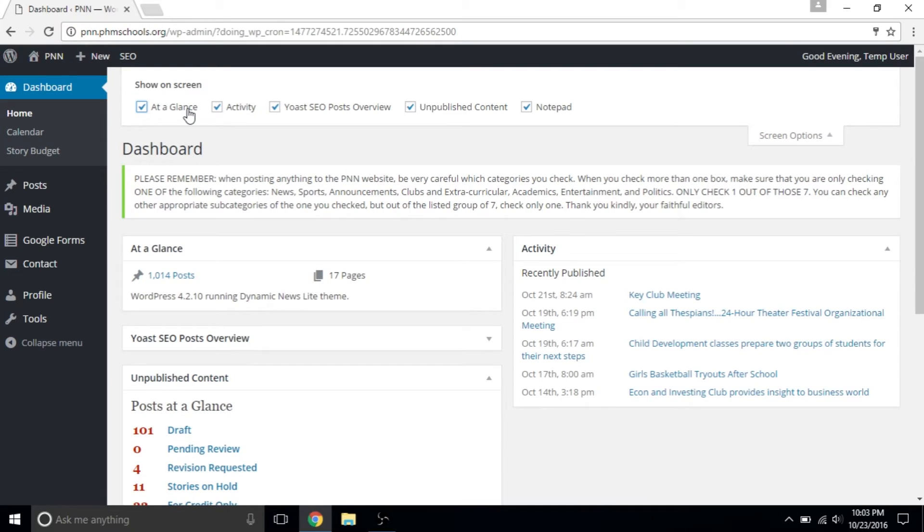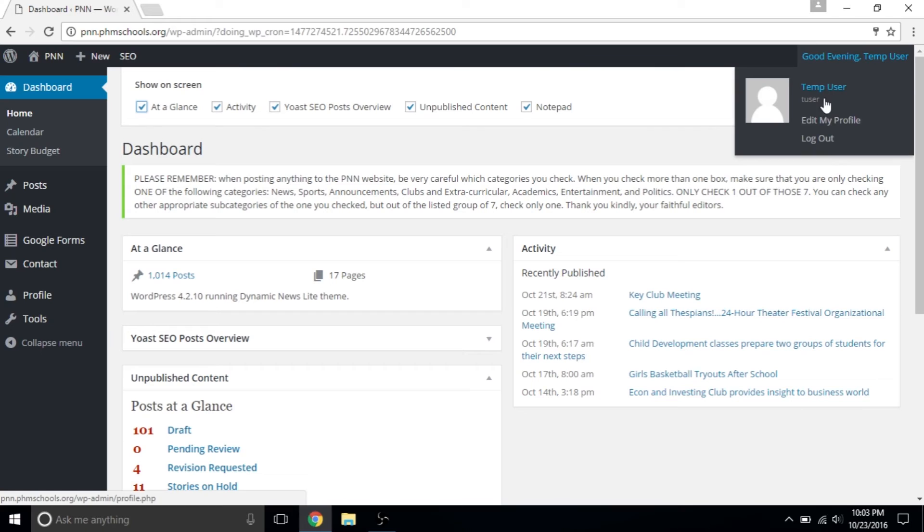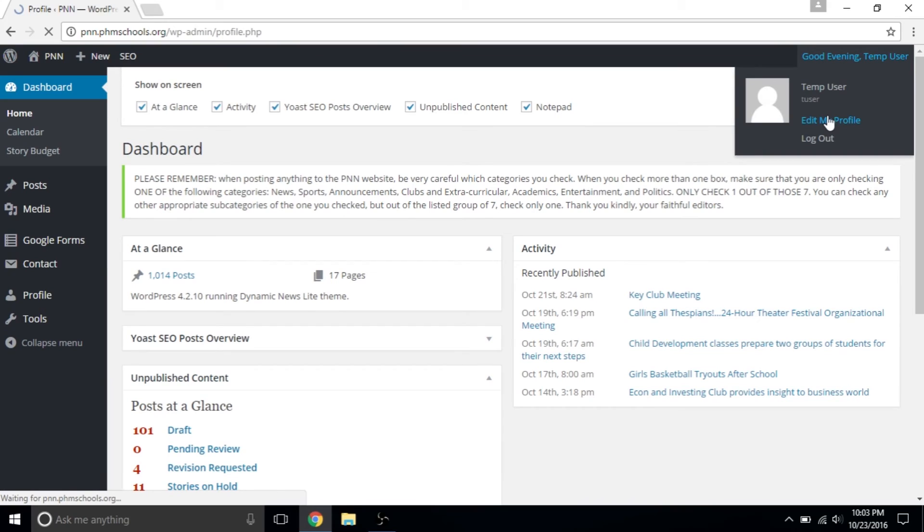I'll leave you to set up your own dashboard, as it's a personal, what works for you kind of thing. If you hover over your name to the top right, then click Edit My Profile, you can change your color scheme and some other settings, mostly related to appearance.